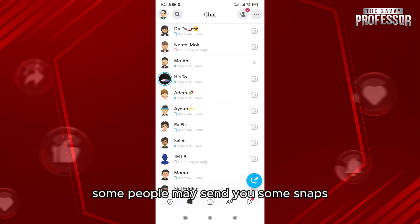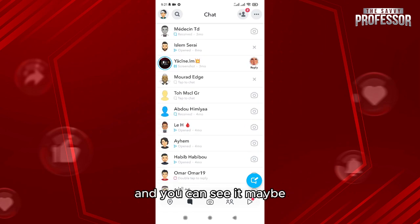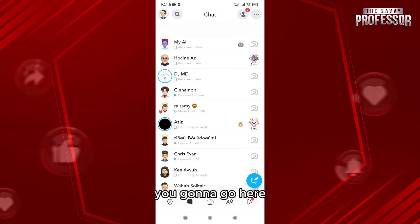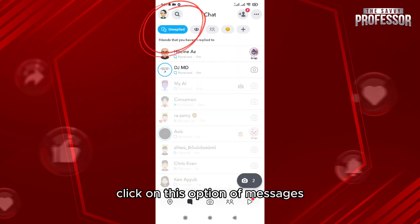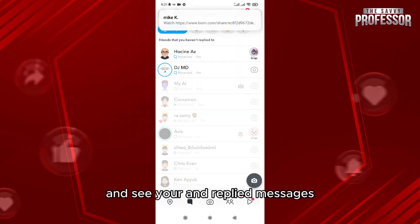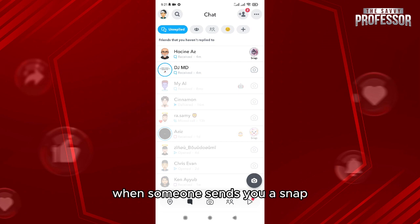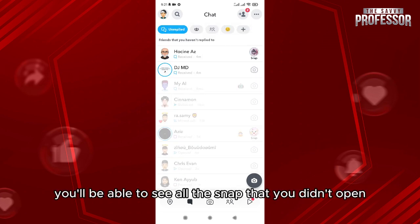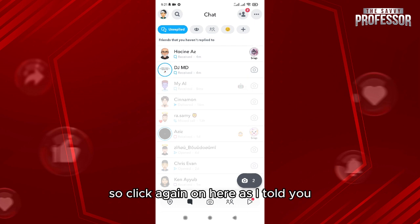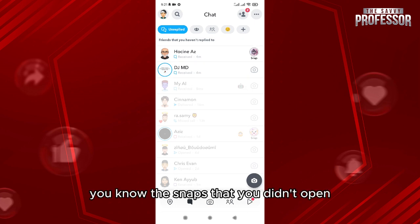As you can see, some people may send you snaps and you can't see them. What you're going to do is click on this option of messages and see your unreplied messages. From here, when someone sends you a snap, you'll be able to see all the snaps that you didn't open.